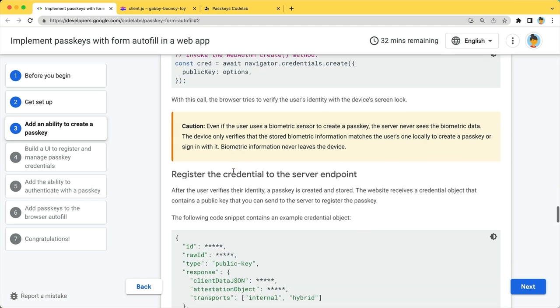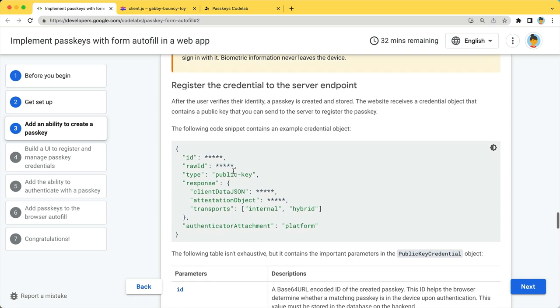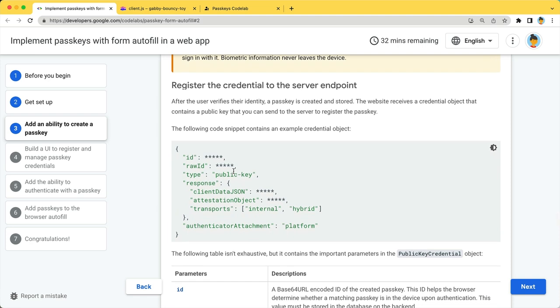After the user verification, send the credential to the server endpoint to save the public key. The resulting credential should look something like this.